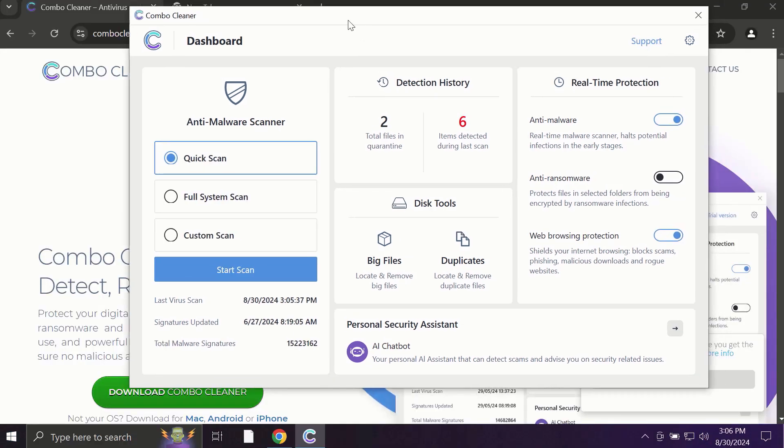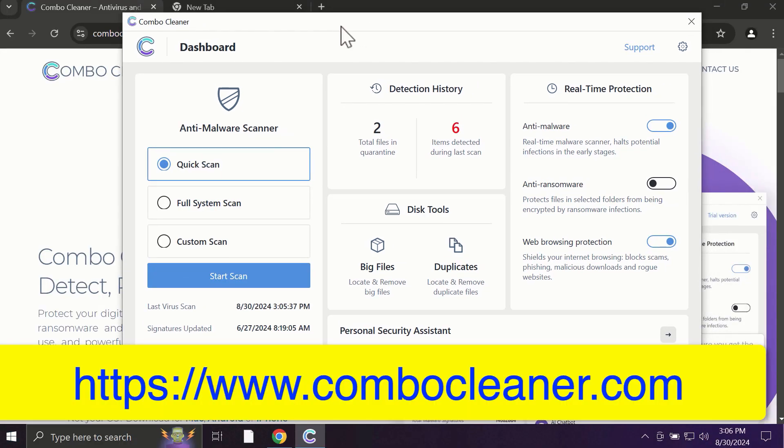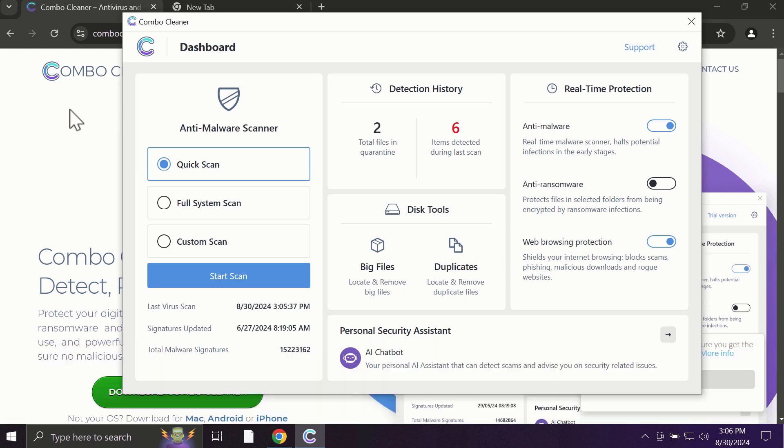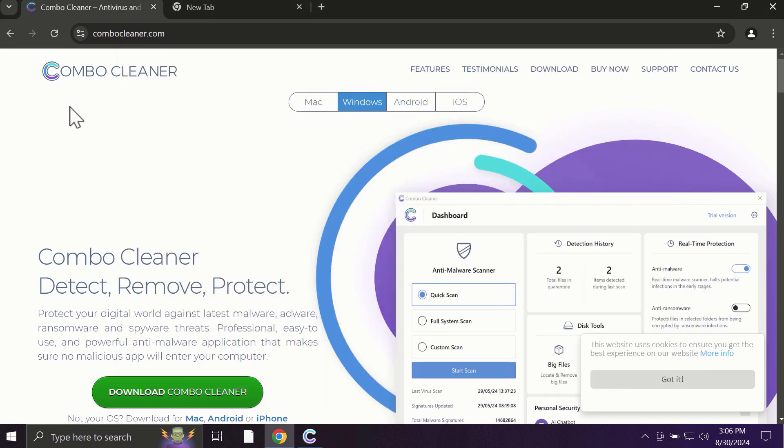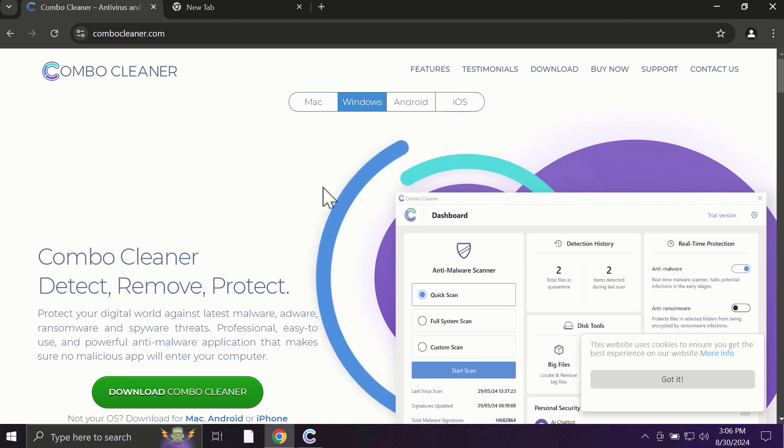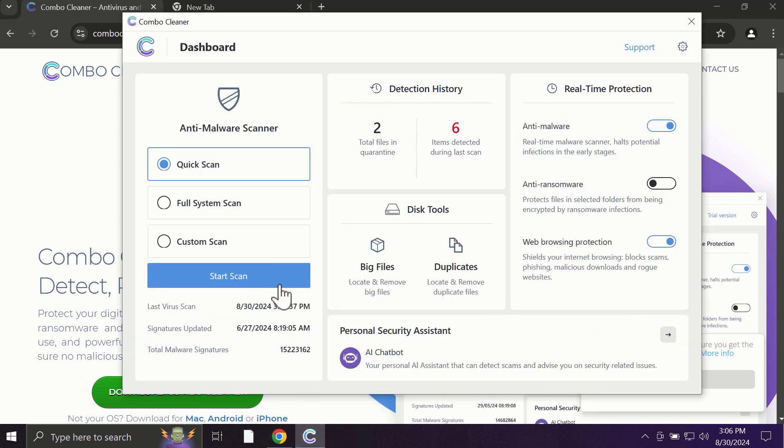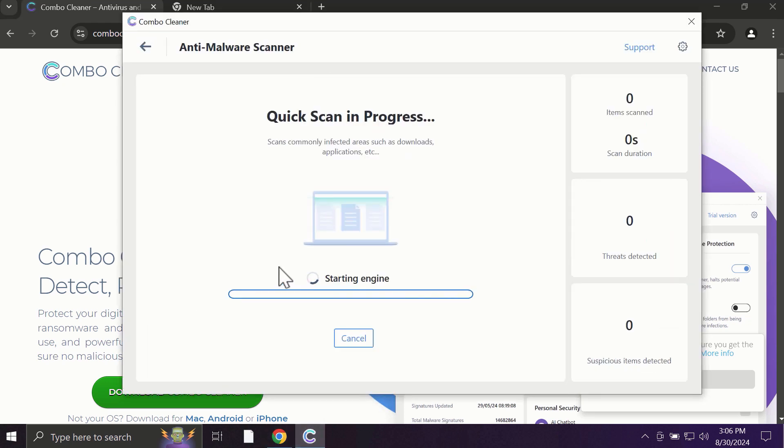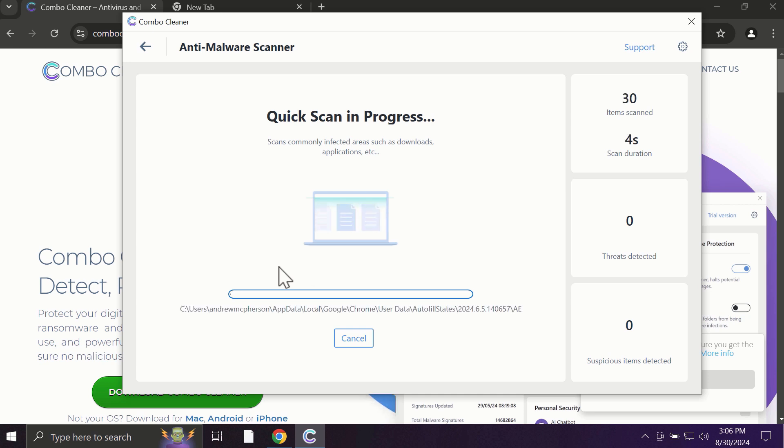After you start ComboCleaner, the application will most likely first of all update its anti-malware database, which is truly essential for proper detection and removal of all possible threats that could be on your computer. Pay attention to the fact that ComboCleaner is available for all popular operating systems: Mac, Windows, Android and iOS. So after you click on the start scan button, the antivirus database will be updated first of all, and then the scanning will begin.